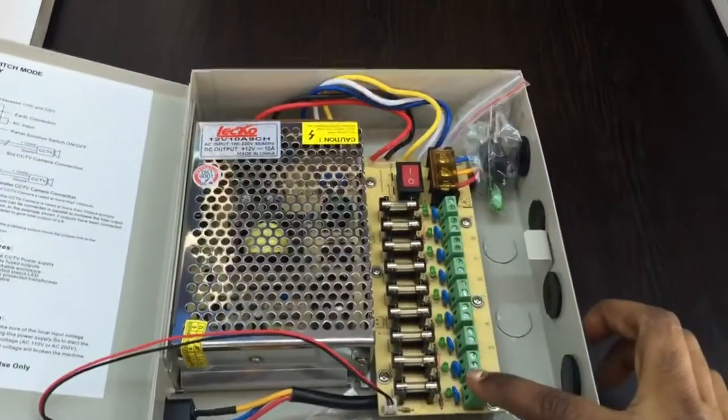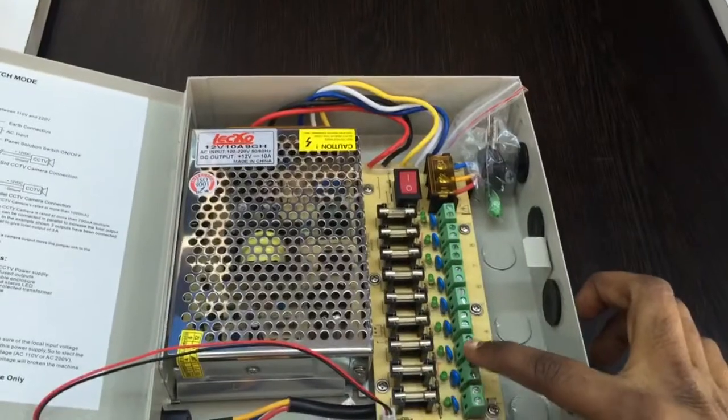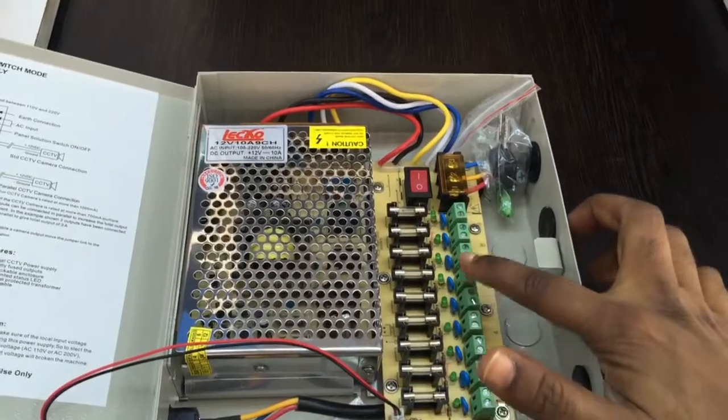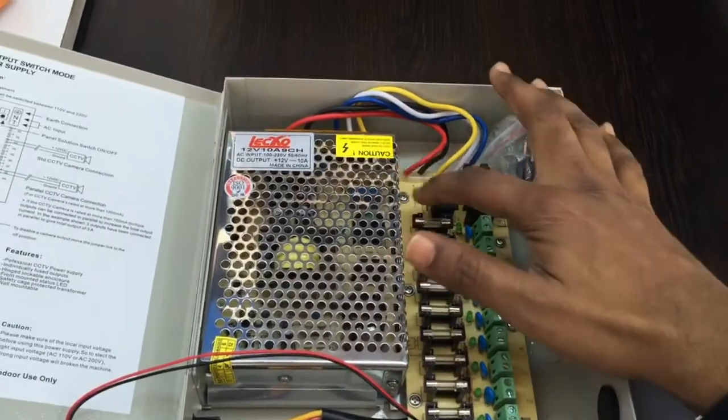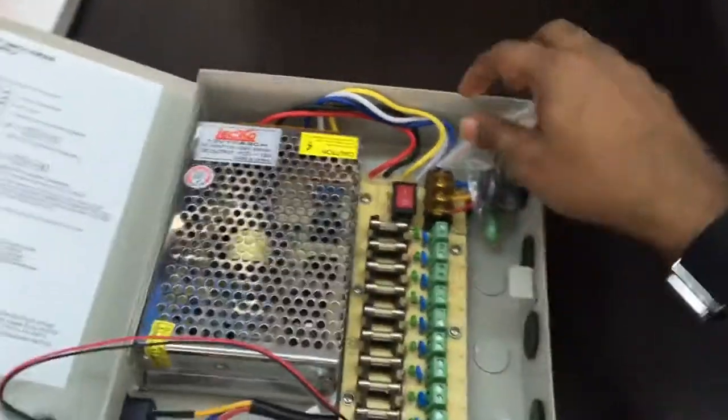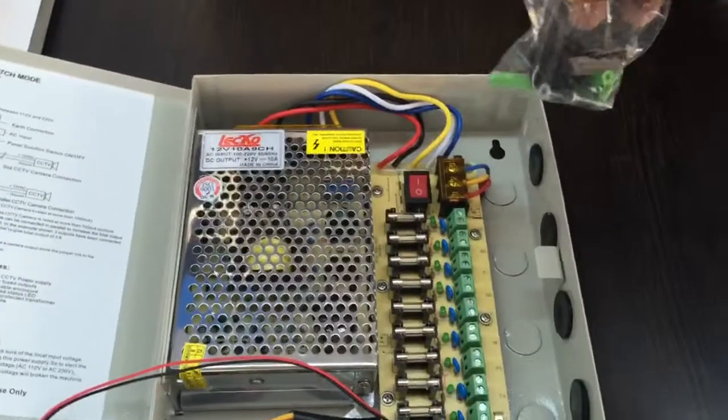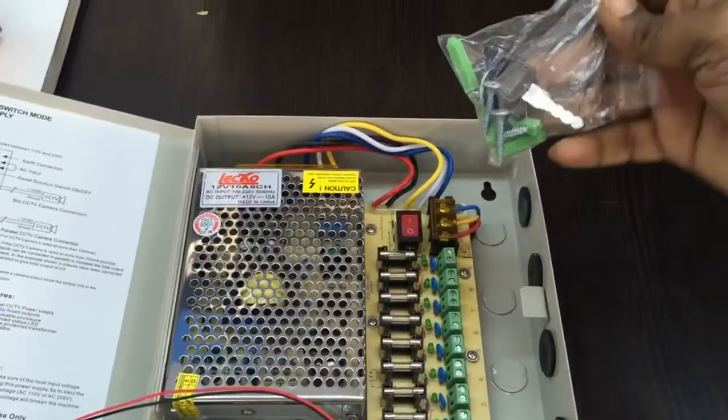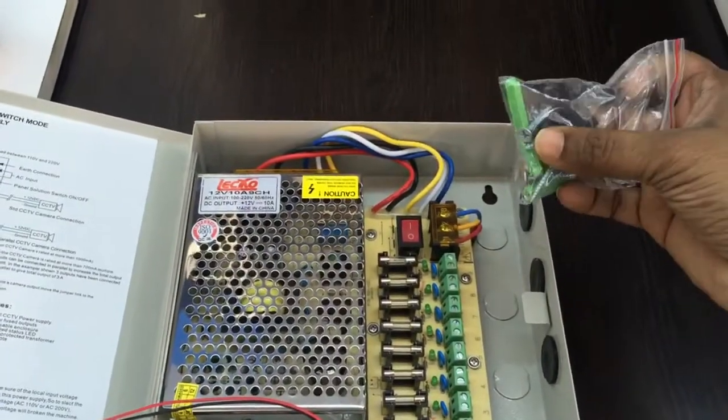Here are the 9 connections and here the off-on switch. Here the key is given and the fixing tools are given.